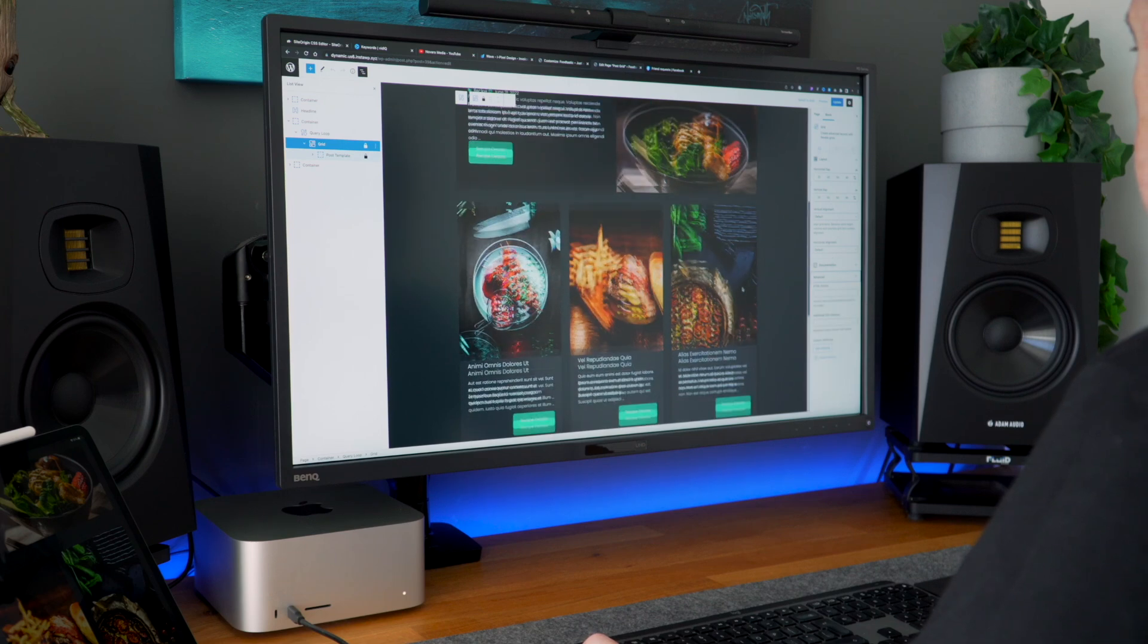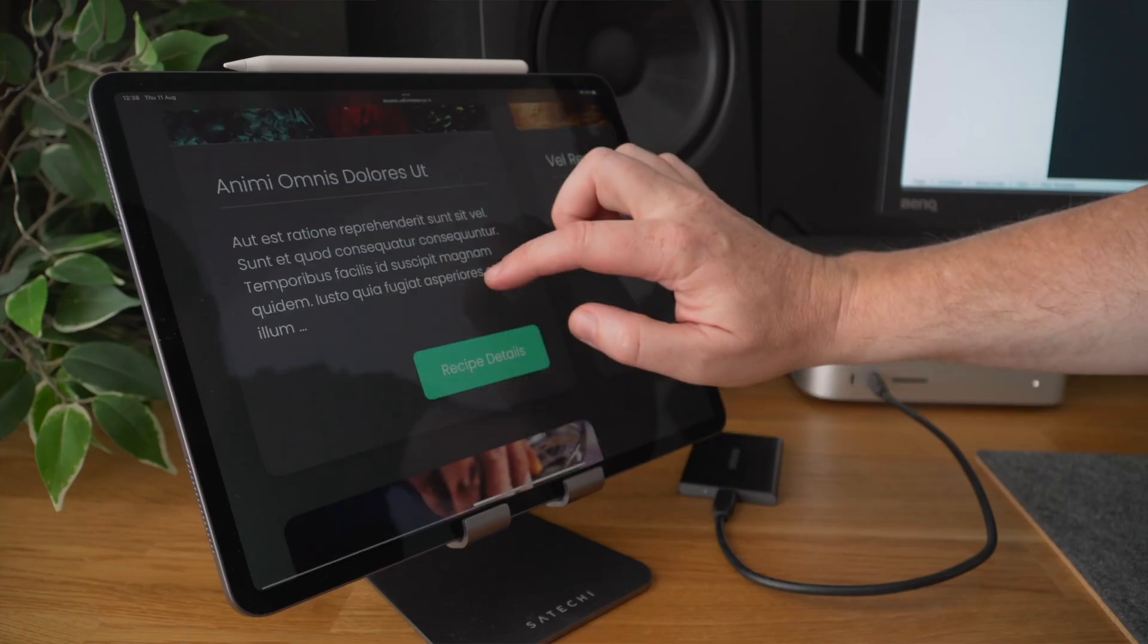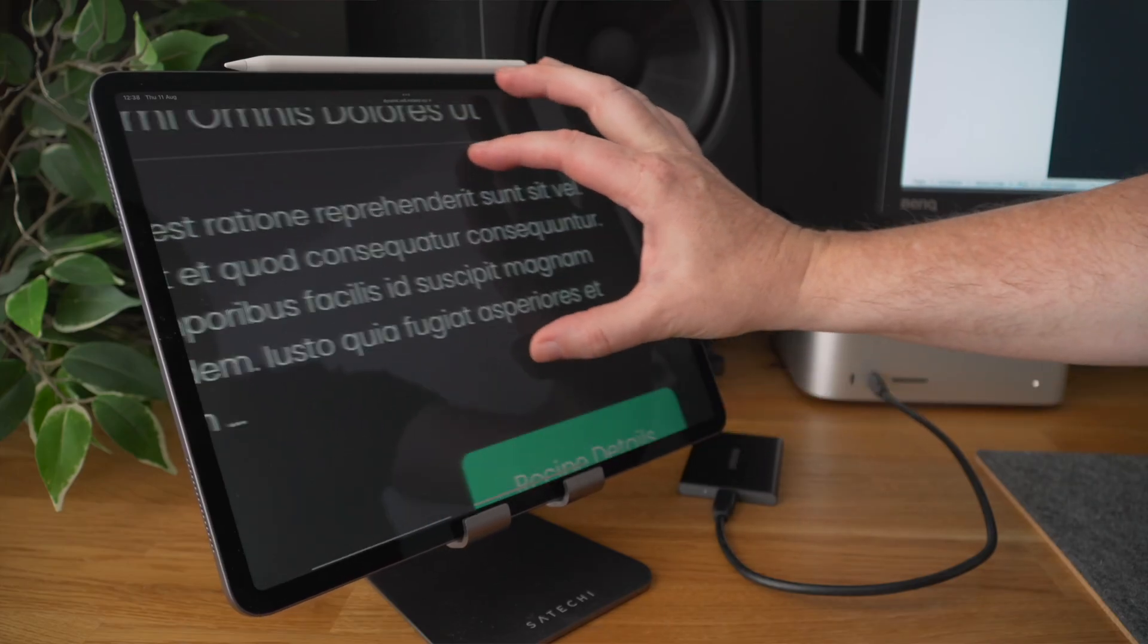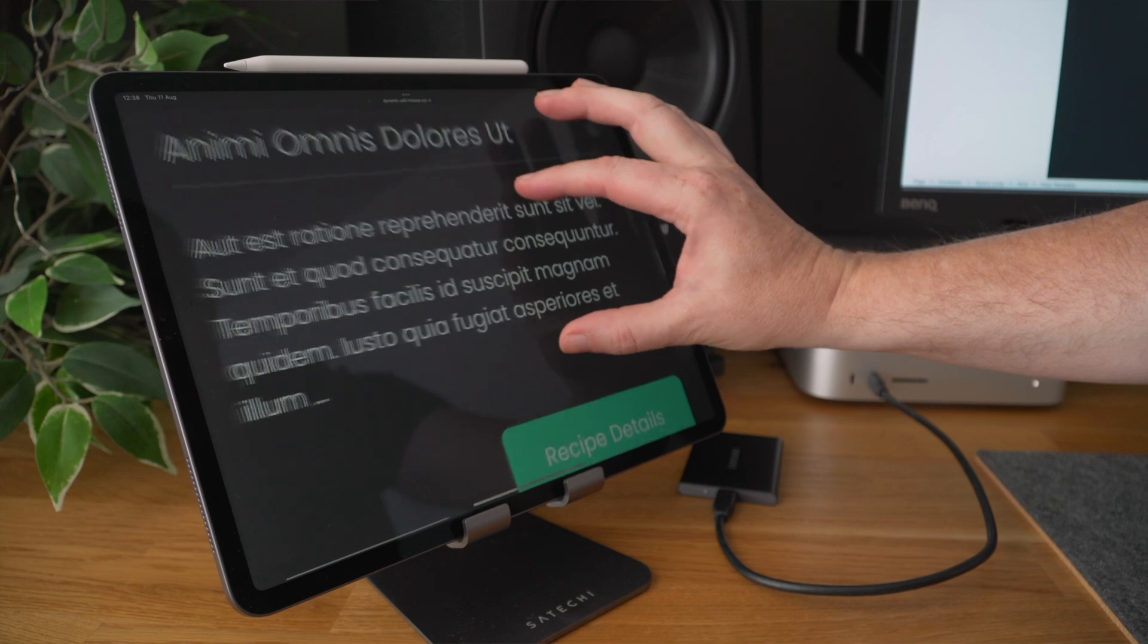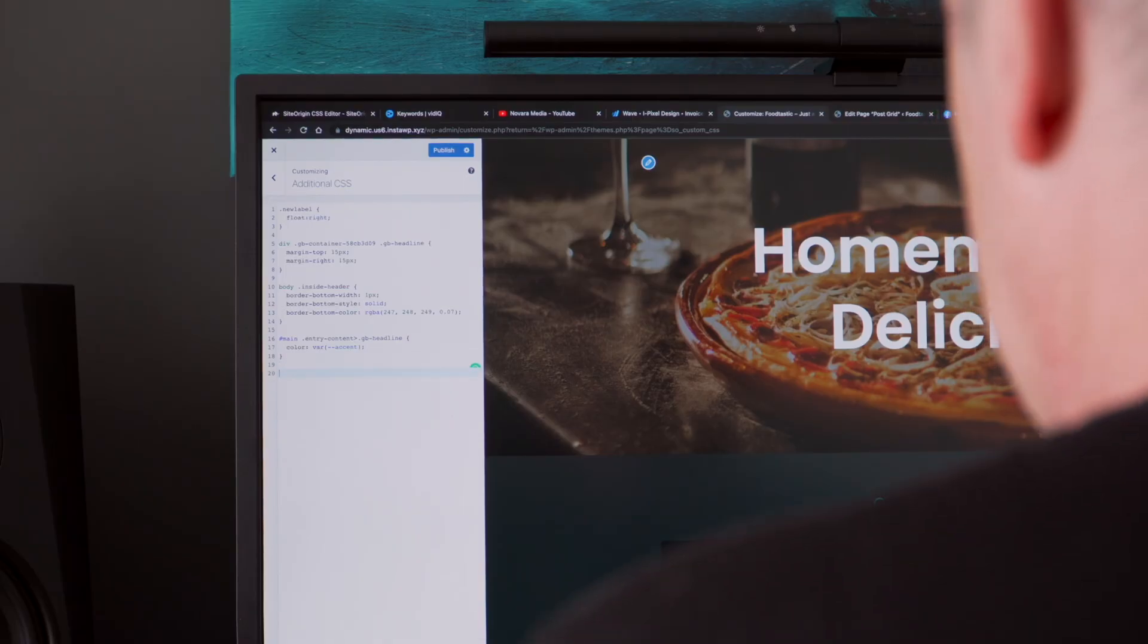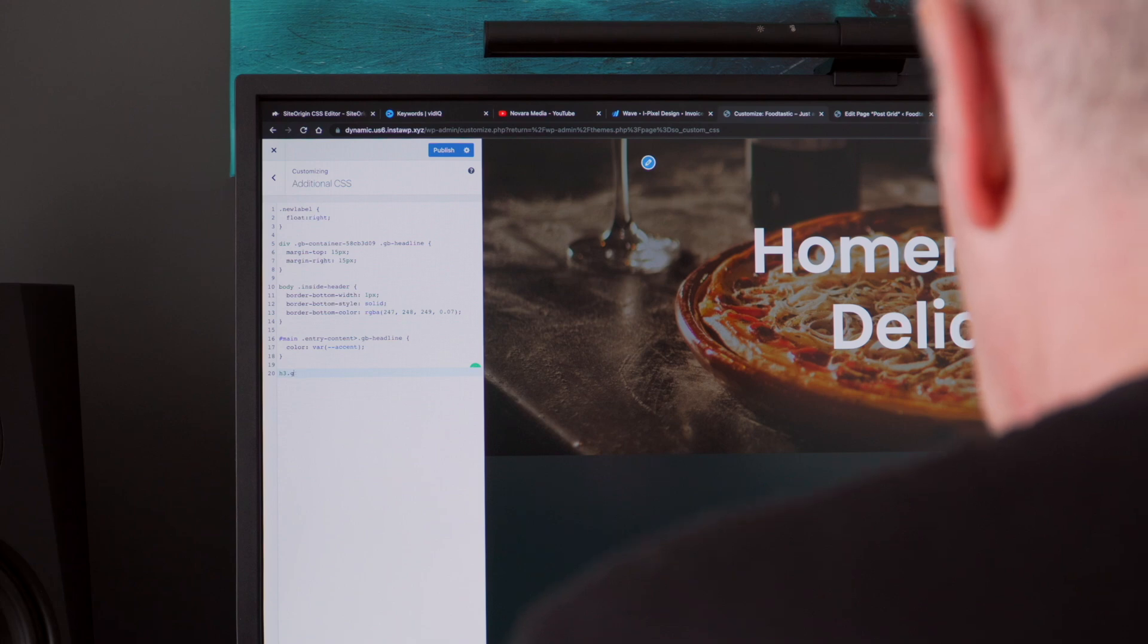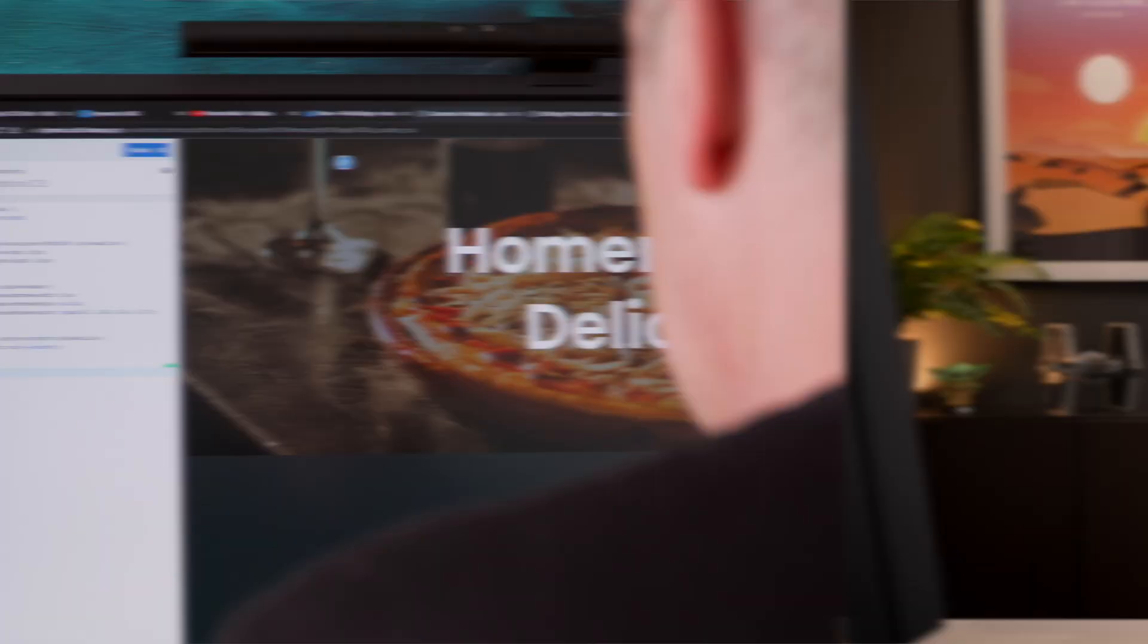How many times have you been working on a website and find there's a certain little item or element or design tweak that you want to make, but you can't do it inside the customizer and the tools you're using just don't make it very easy?